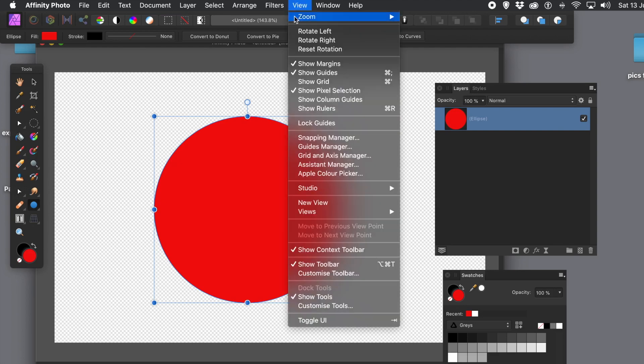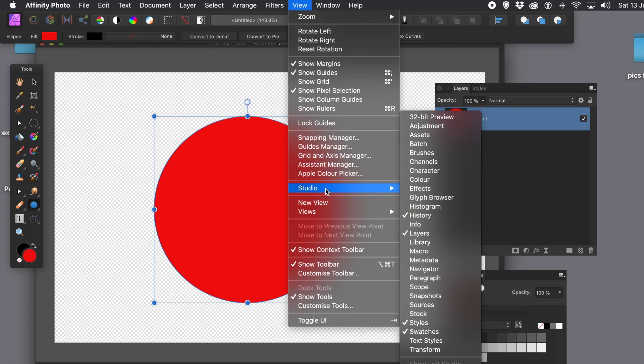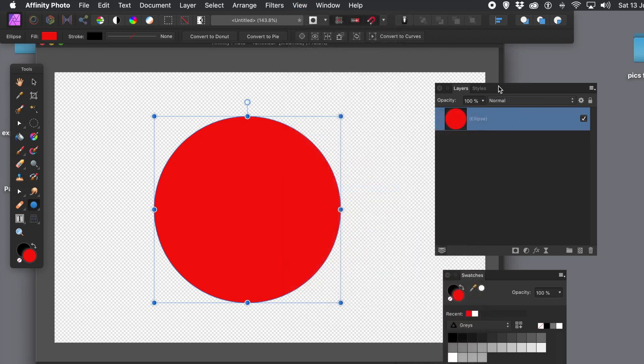Now the key panels here, you can find by View Menu, Studio, and I'm going to go for Layers, and Swatches, and Styles. So make certain they're available.